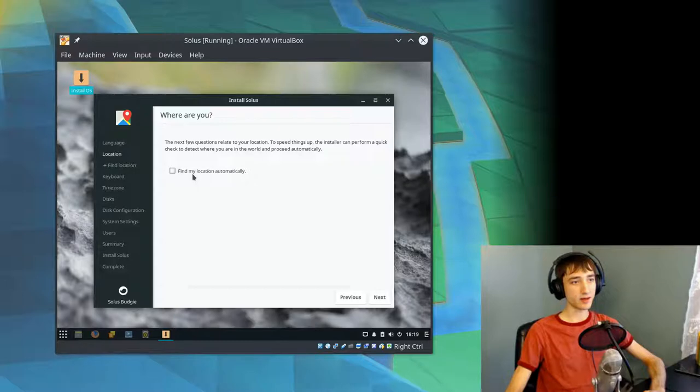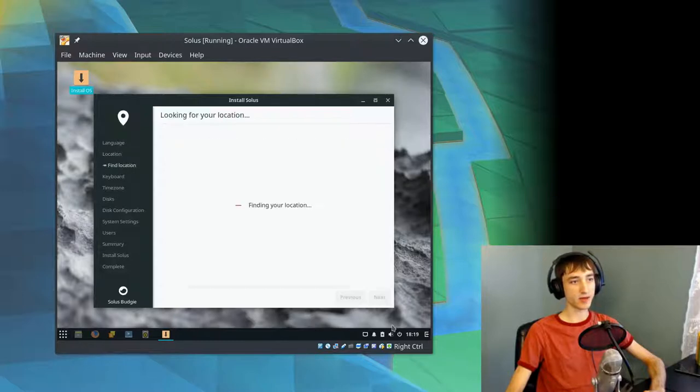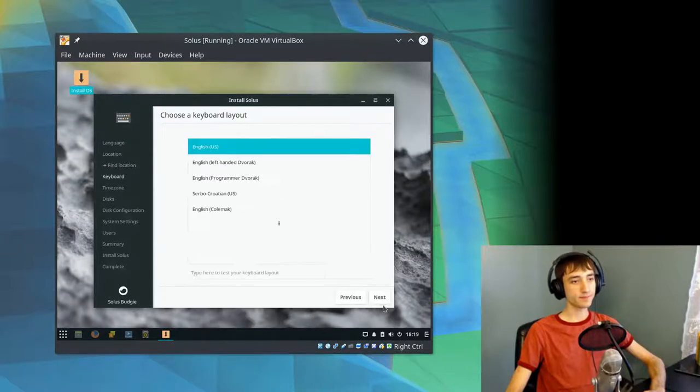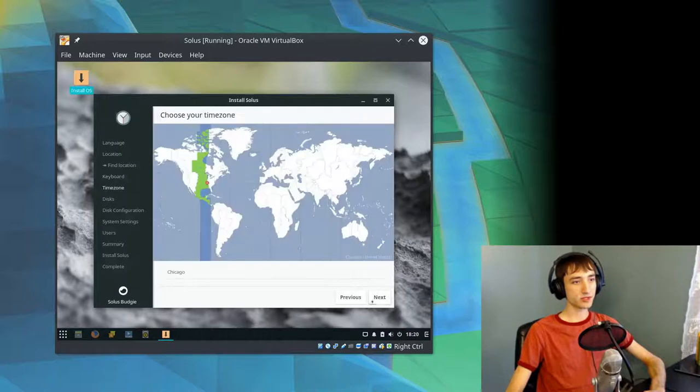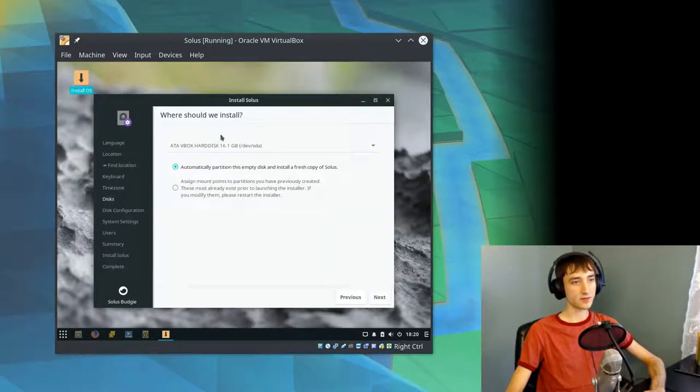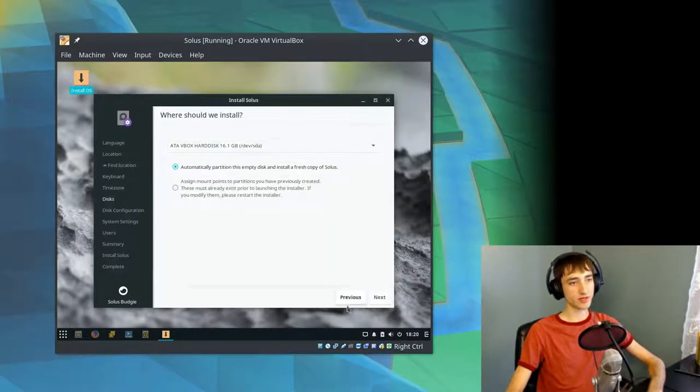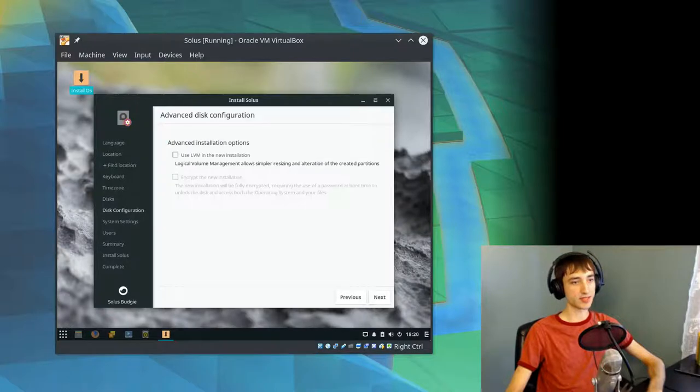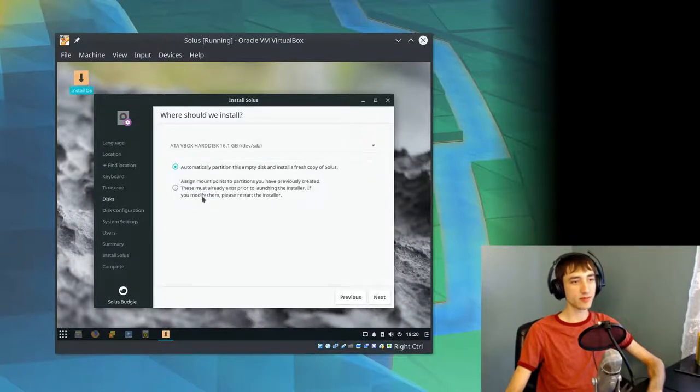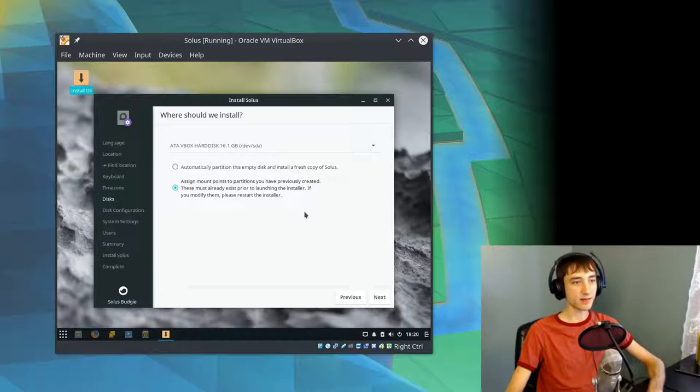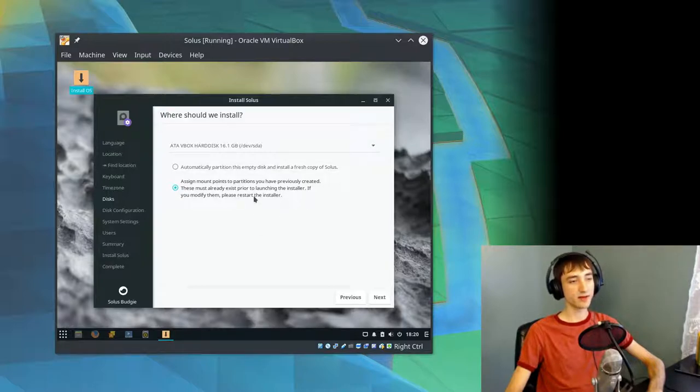It looks pretty similar to the Windows 7 taskbar with the menu at the bottom left and then icons pinned, and then the notifications center over on the right. So much more beginner-friendly than I would have thought. We're going to click English, United States. Let's see if they can find our location automatically. English, US, Chicago time zone, and we're in VirtualBox, so we can just use the entire hard drive.